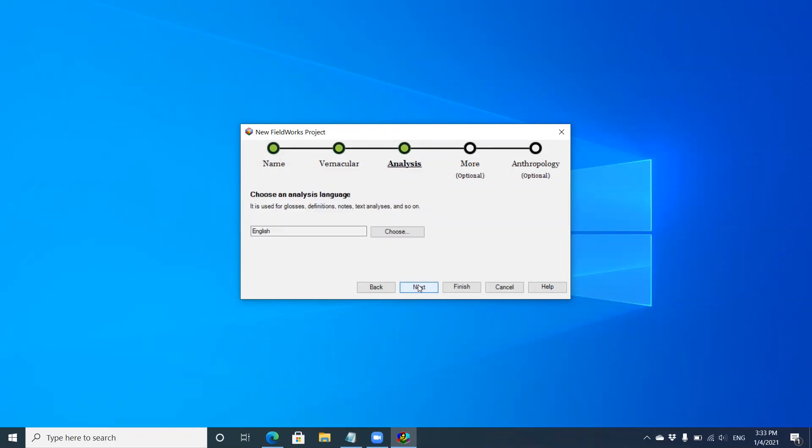This example project will start with one vernacular language and one analysis language, English. You can add more later if you want to. I'm going to click next.